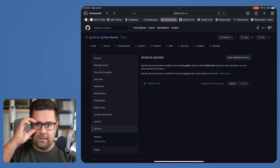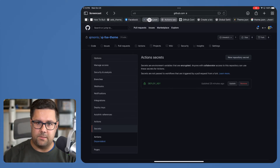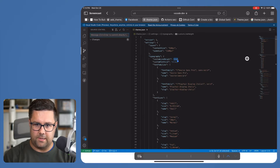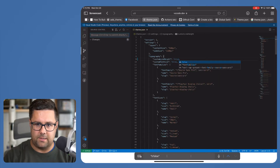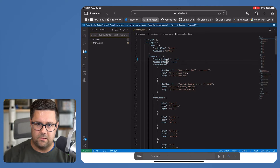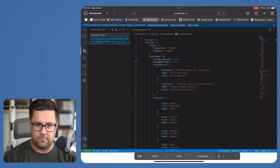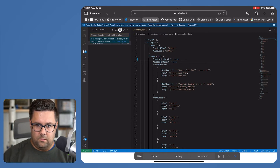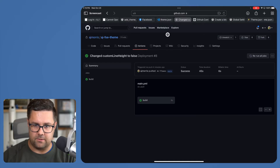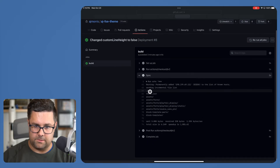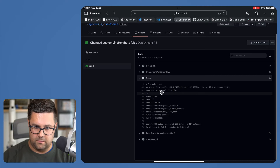Now I'll go back over to vscode.dev. I made a quick change — this is my theme.json file and I want 'custom line height' to be set to false. I'll save that change, then commit it with the message 'changed custom line height to false.' The GitHub Action ran — you can actually go and check this.